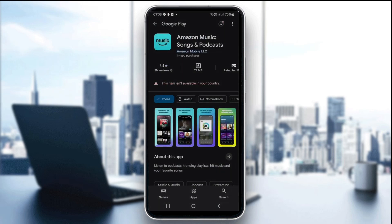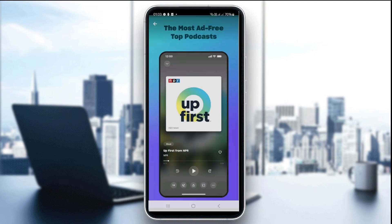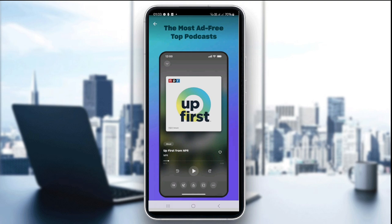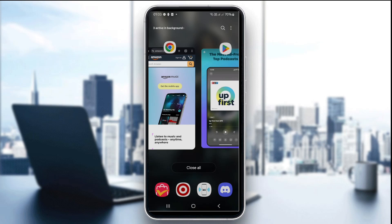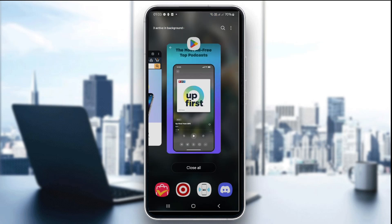The second thing you want to try is to close and reopen the app. Swipe Amazon Music away from the recent app tabs just like this, then swipe it away and reopen it again, and then try playing a new song.